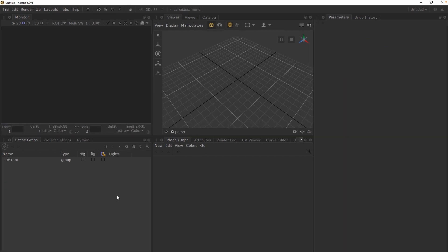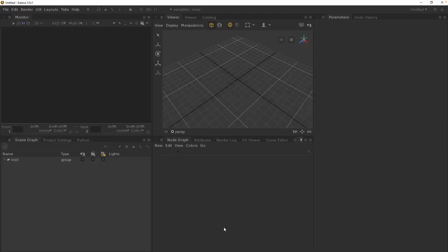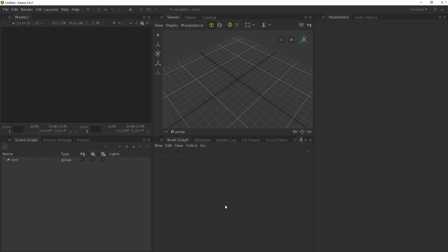You can also temporarily expand any of the existing tabs by hovering over a tab and pressing the spacebar key on your keyboard. Press spacebar again to return this tab to its previous state. All of Katana's tabs support this temporary expansion, giving you more room to work with on demand.